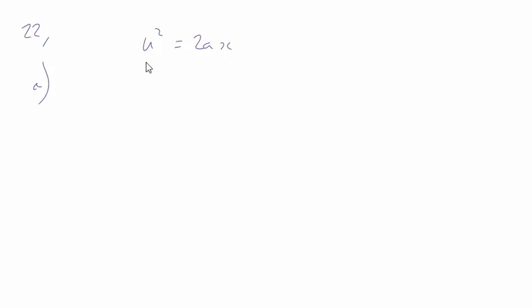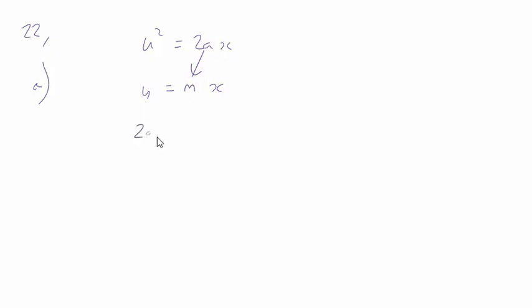Well basically if we have u squared equals 2ax for a graph of u squared against x, that is y equals mx. So 2a is equal to the gradient. The gradient is not affected by the systematic error and therefore the acceleration is not affected.